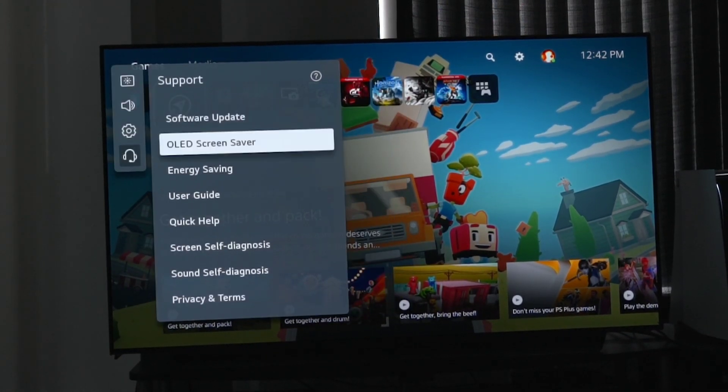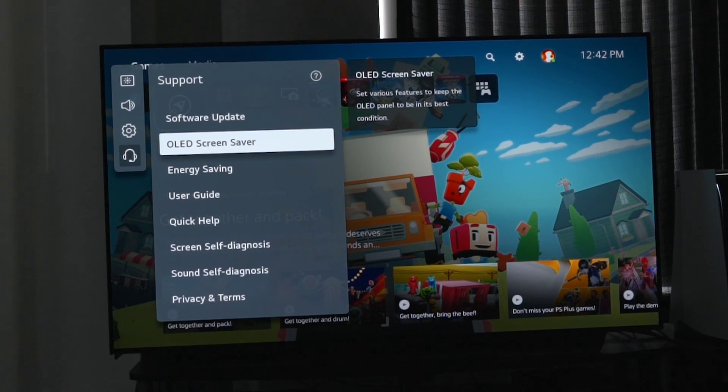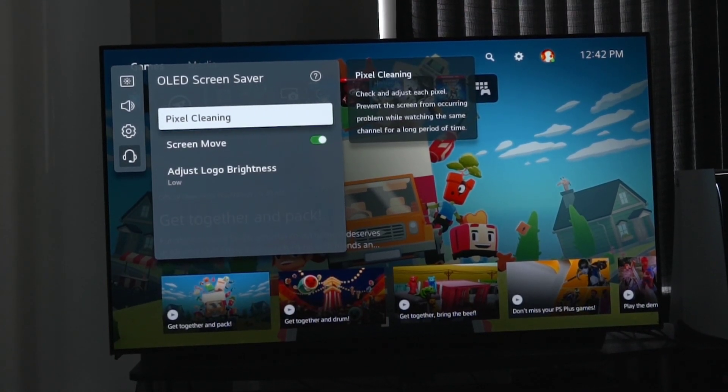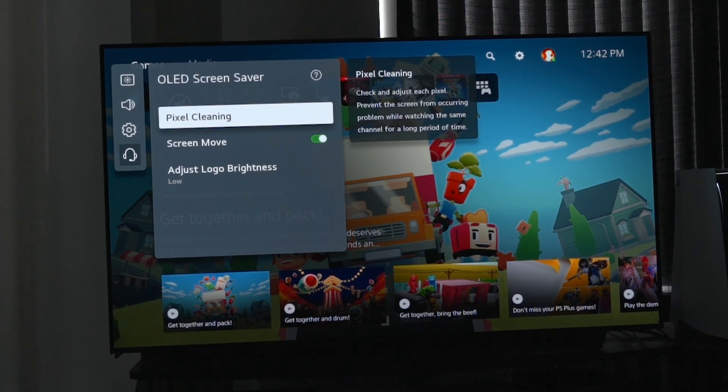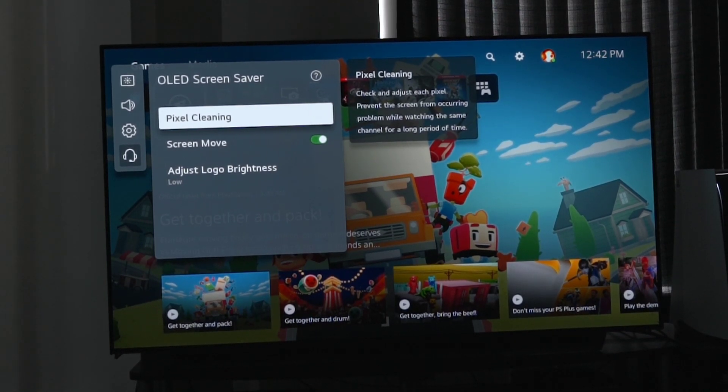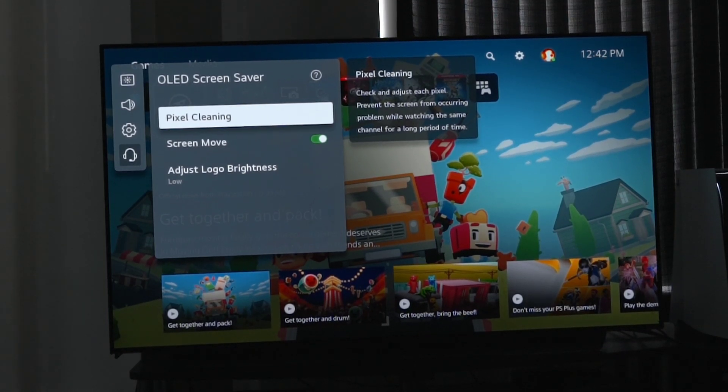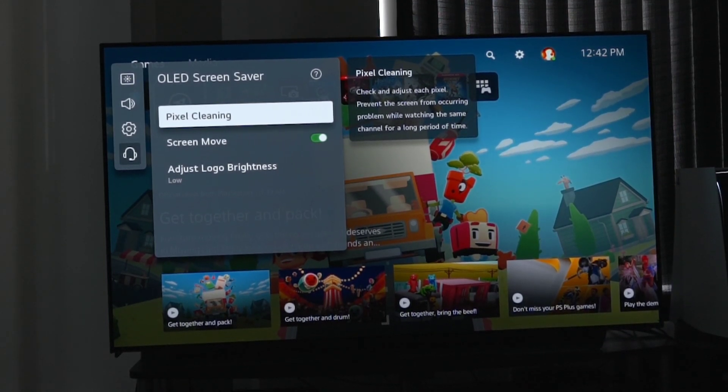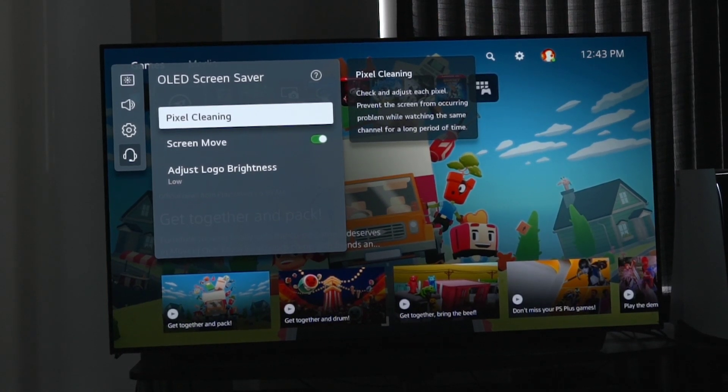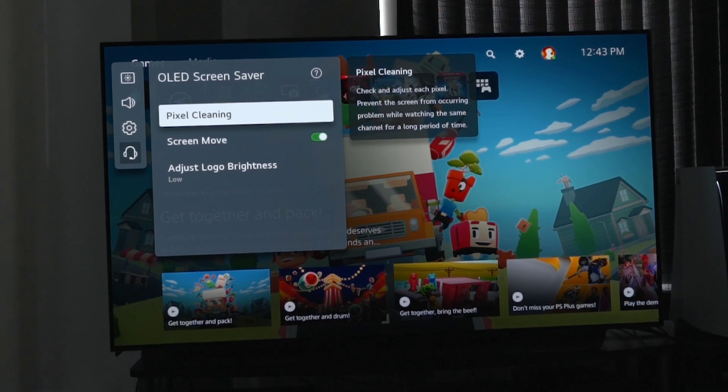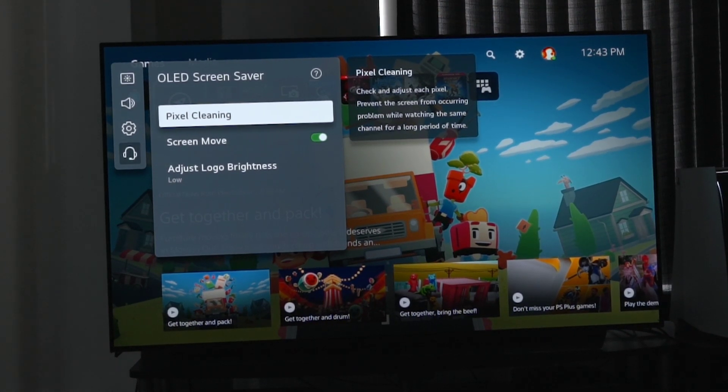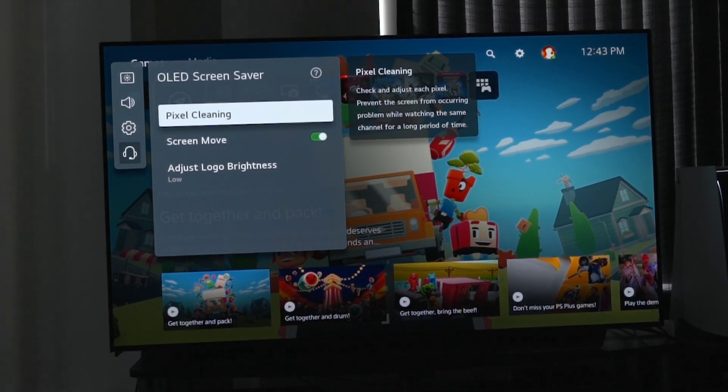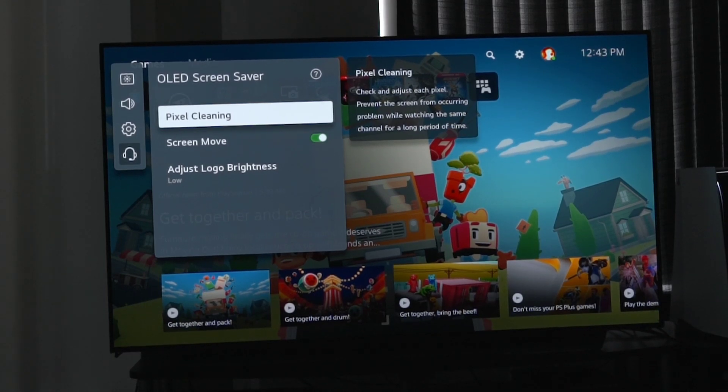So we're going to go into the OLED screensaver here, and the first one you see is pixel cleaning. You really don't need to ever touch this one unless you have a problem where you notice that there's something that needs to be cleaned, like you have some image retention that's staying for a little bit longer, then you can manually cycle this. This tends to lower the lifespan of OLED, so I wouldn't use this every single day or willy-nilly.